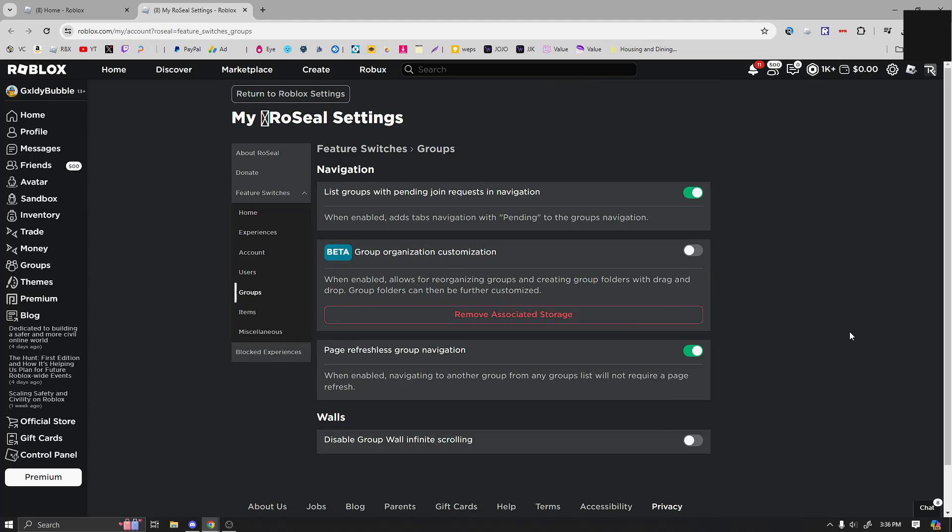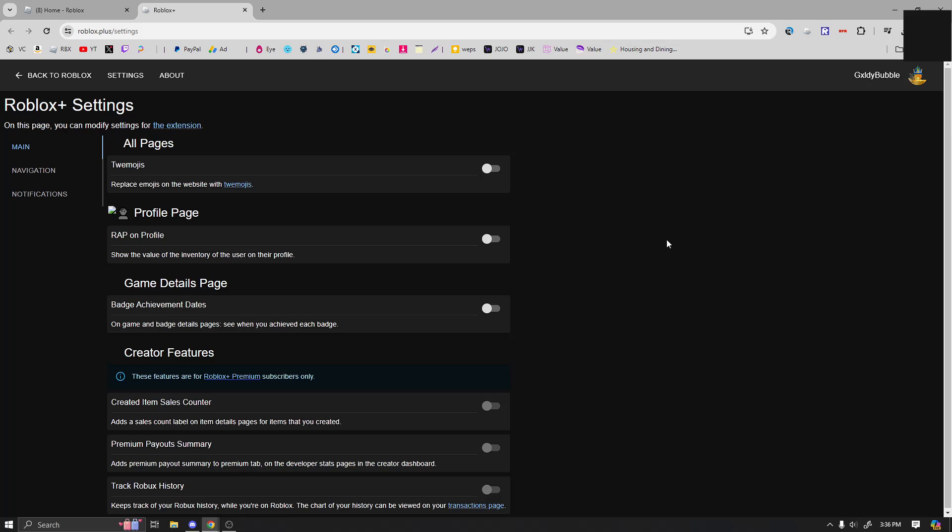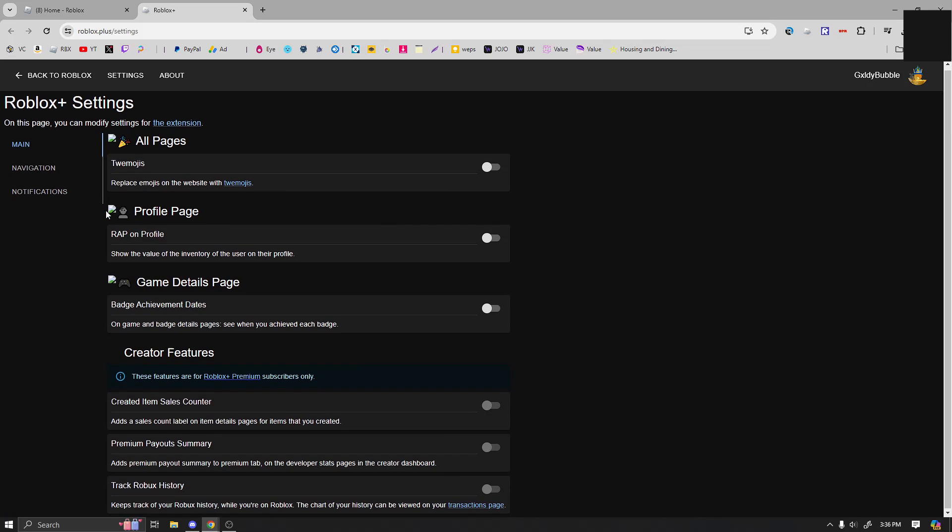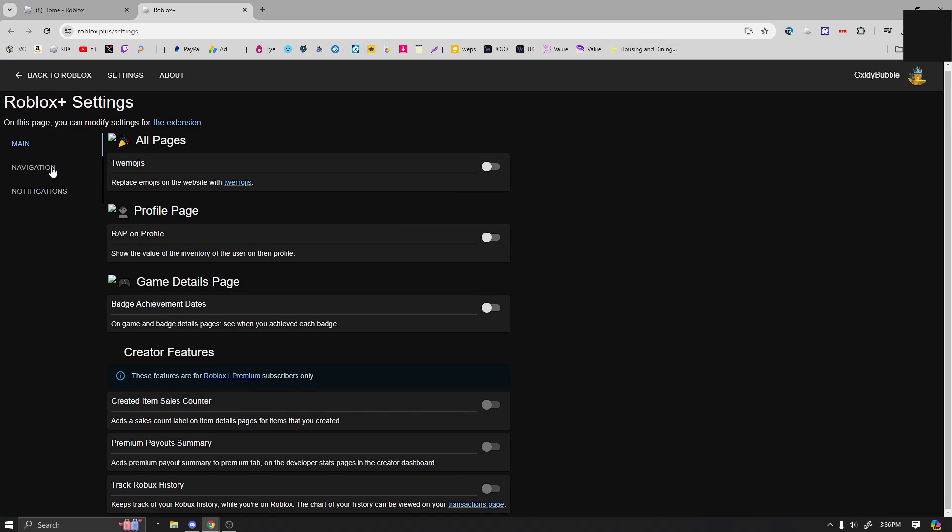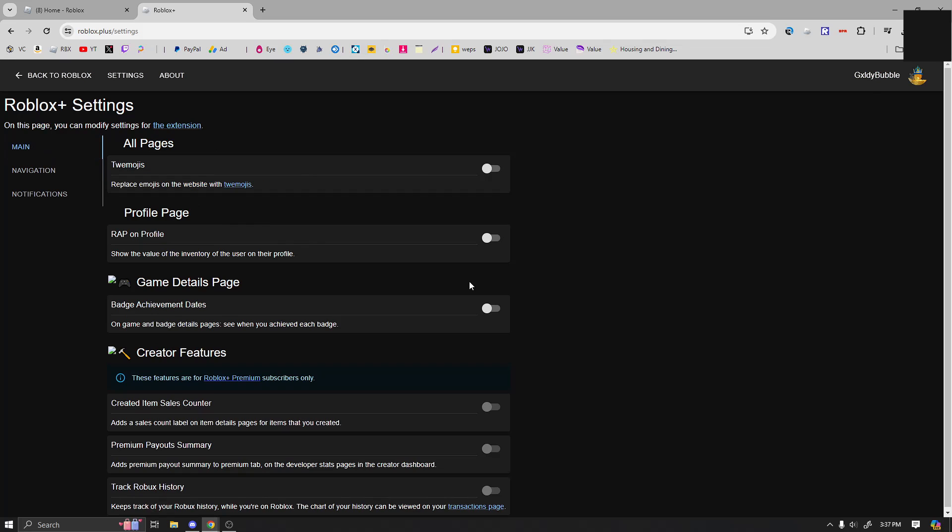Now the last extension is called Roblox Plus. Now this one doesn't have too much, but if you are a trader and a RAP kind of person, you can go down to navigation and you can show DevEx trades. So when you click on the Robux navigation bar, the DevEx amount will be listed below your Robux.